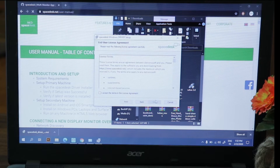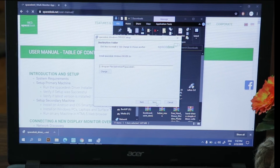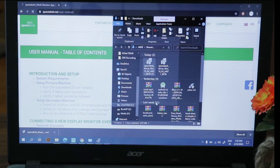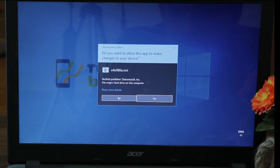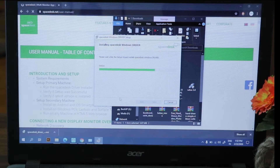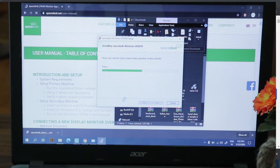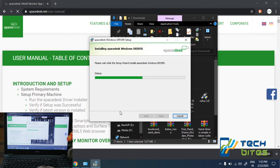Let's click 'Next', accept the license terms and agreement, then click 'Next' again, 'Next', and then 'Install'. The setup for our primary machine has now completed. Now let's set up the file for the secondary machine.